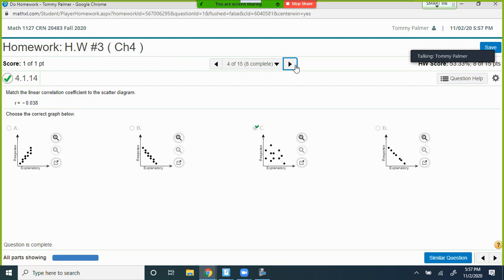Next: match r = −0.038. It's negative, so exclude the positive-sloped graph. And −0.038 is close to 0, meaning very weak association — essentially no relationship. That would correspond to the most scattered-looking negative graph. D would have a stronger negative correlation than B, and both have negative slopes going downward.